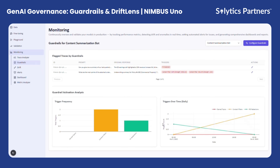At the bottom of the view, you can see trigger analytics showing the frequency, severity, and distribution of guardrail breaches over time. This helps risk and compliance teams quickly identify recurring issues, understand violation patterns, and take corrective action proactively.